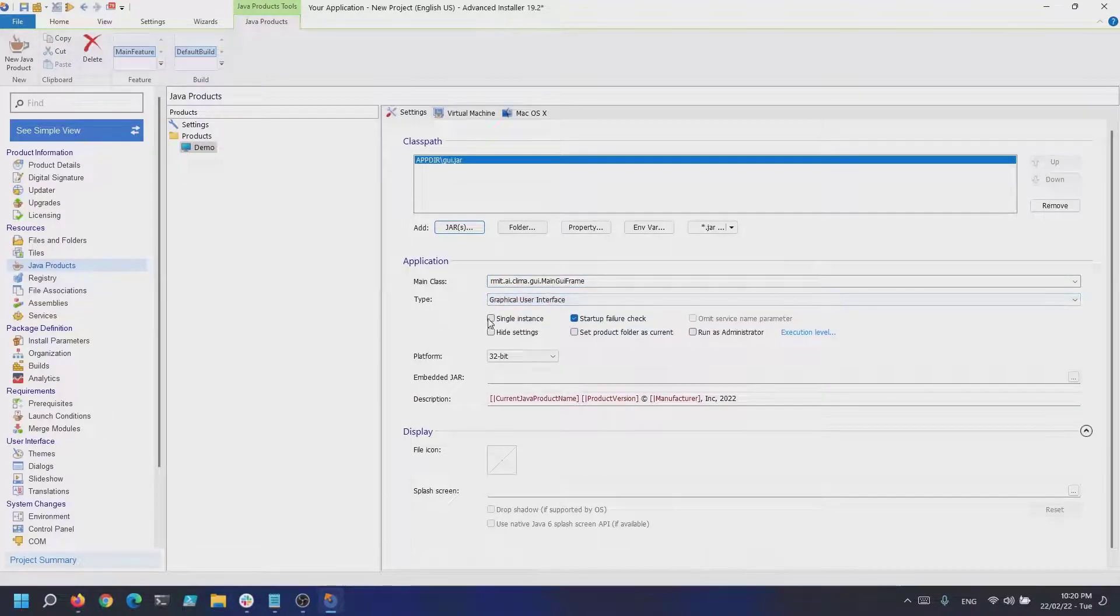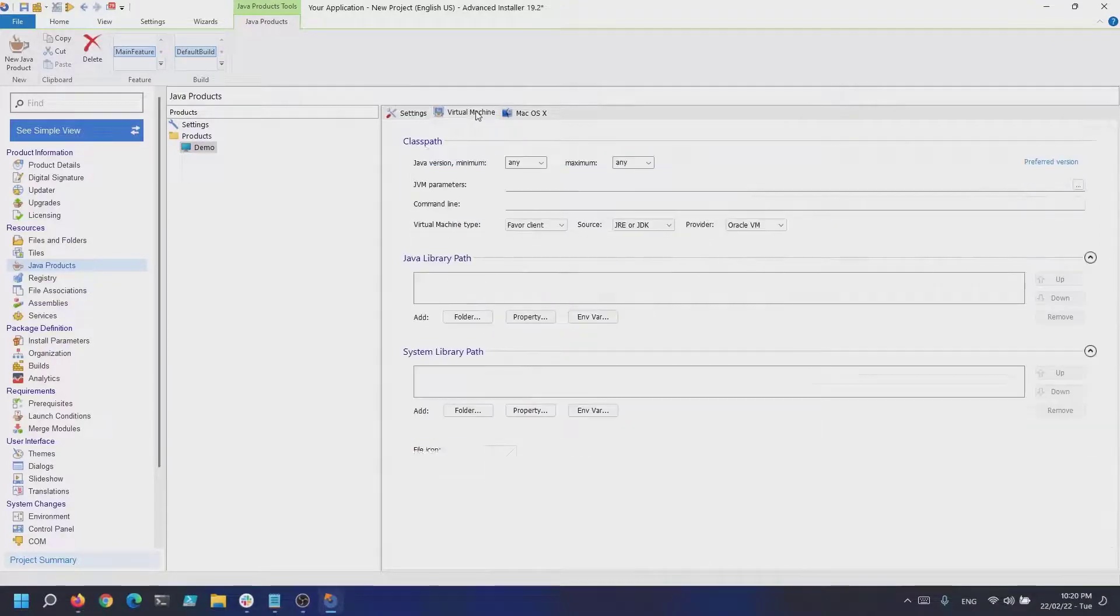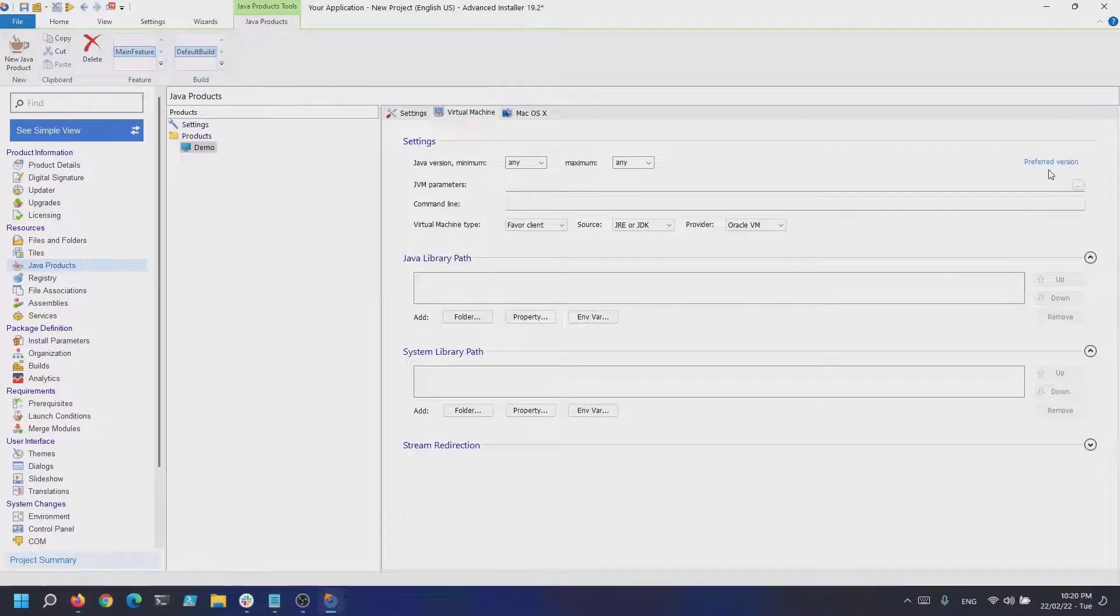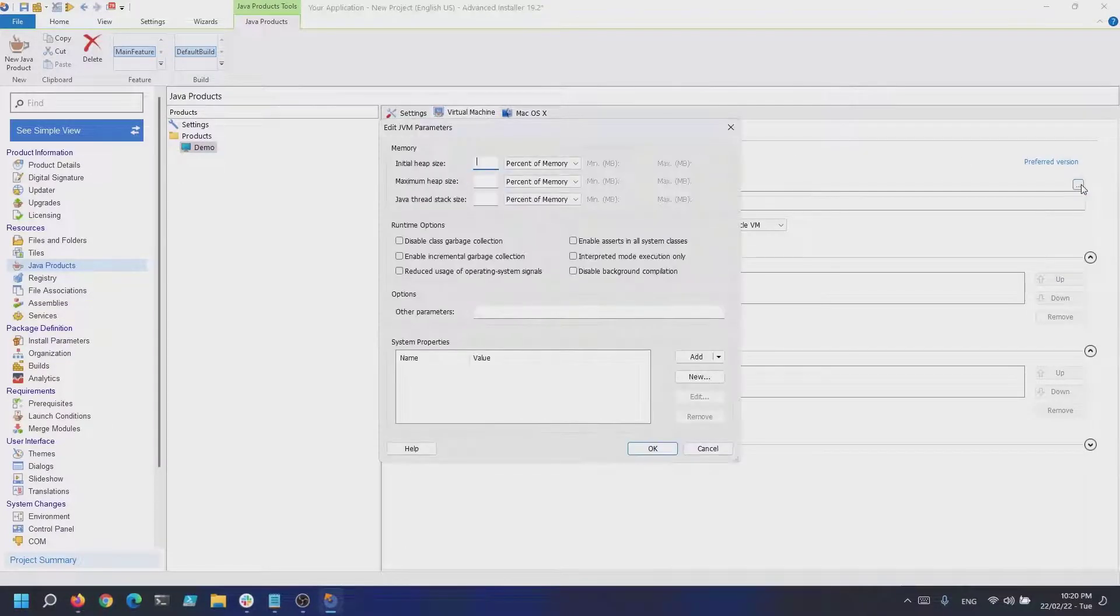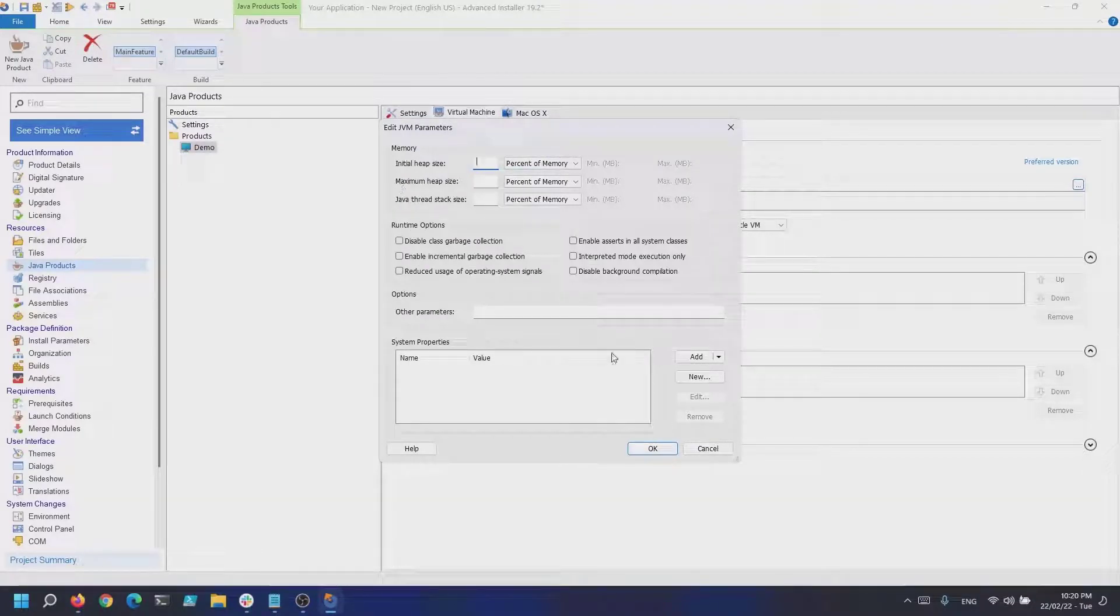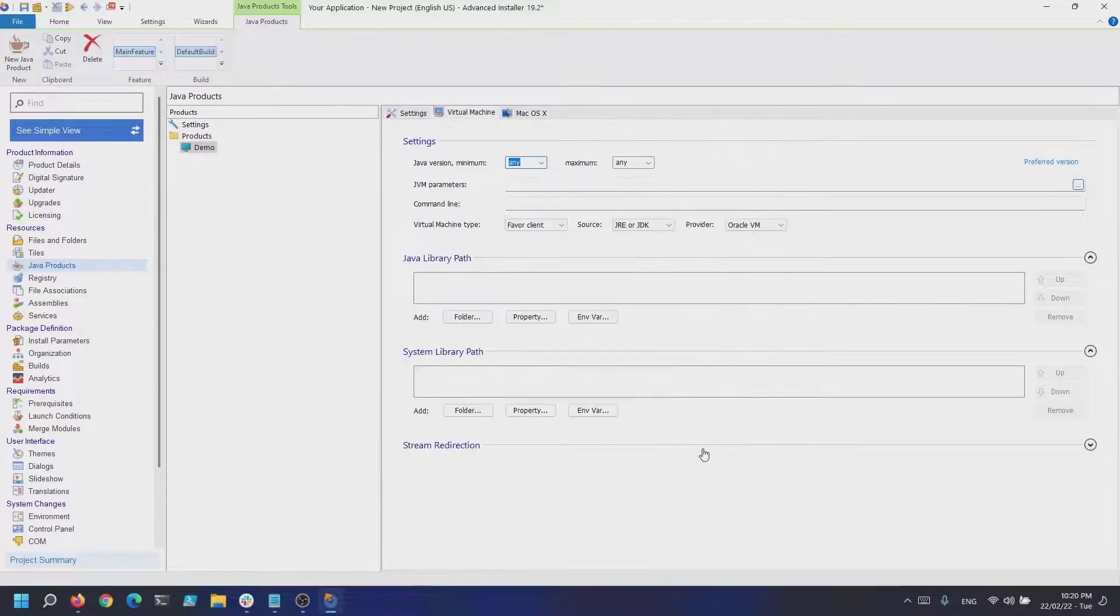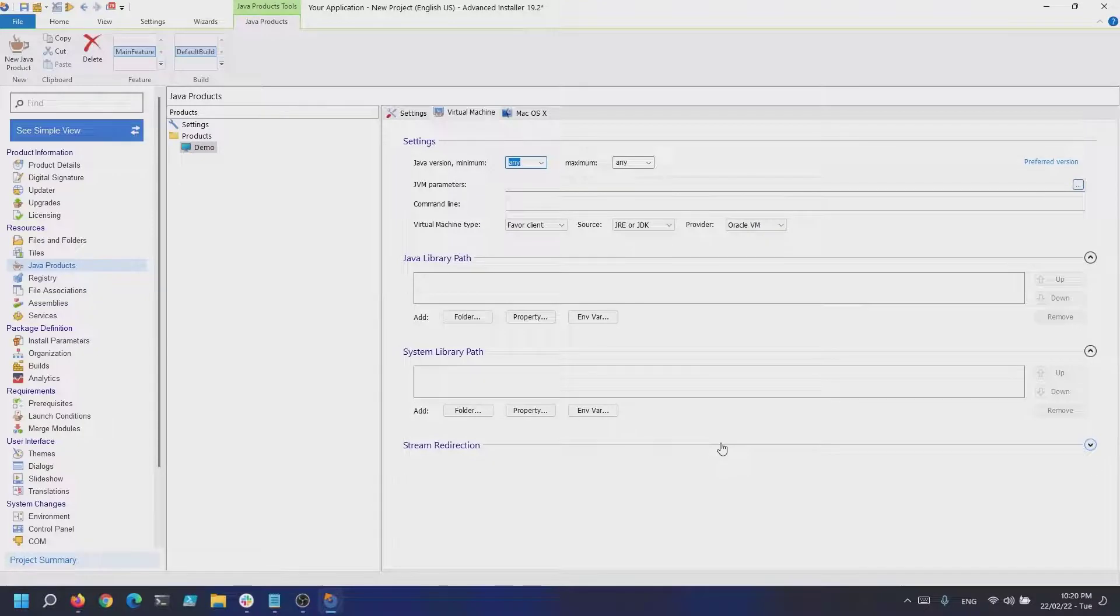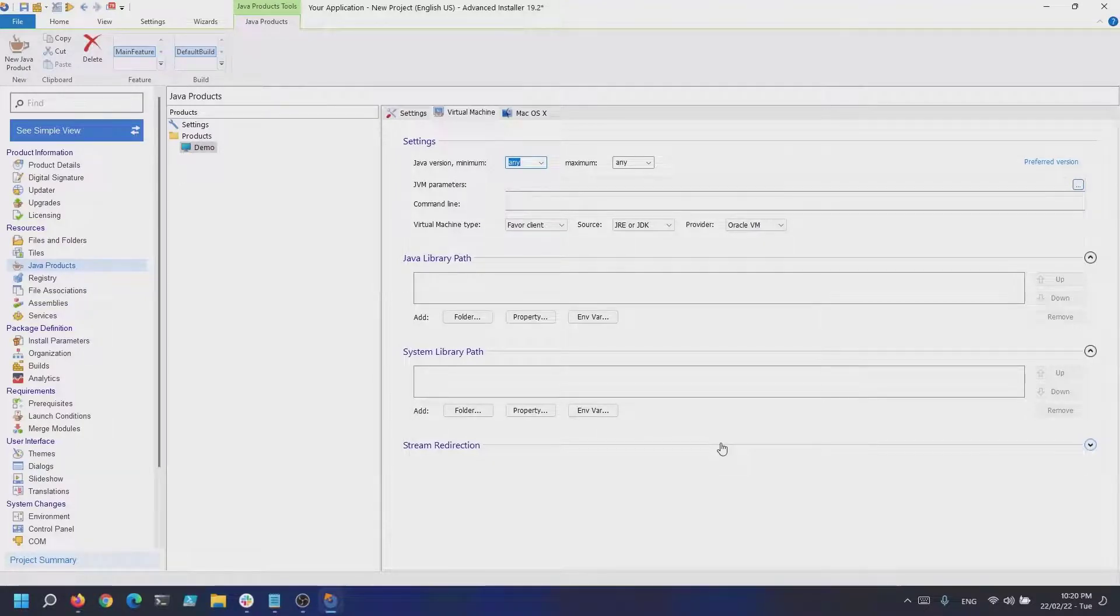You can also configure additional settings for the virtual machine in the next step, like JVM parameters with initial heap size, maximum heap size, disable the class garbage collection, and so on.